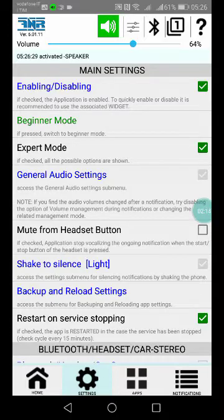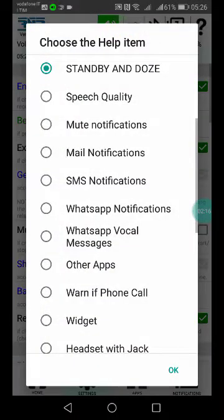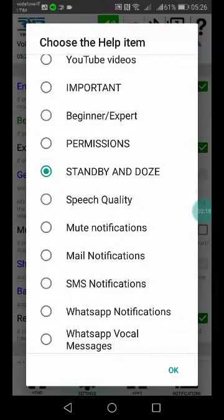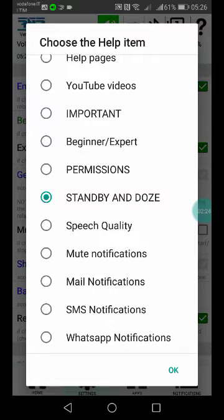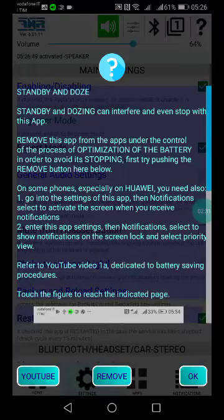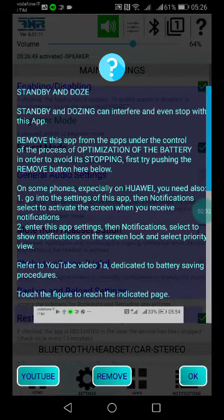First of all, the first suggestion is automatic. It will appear in the help automatically, and you can find it in the help topic Standby and Doze.